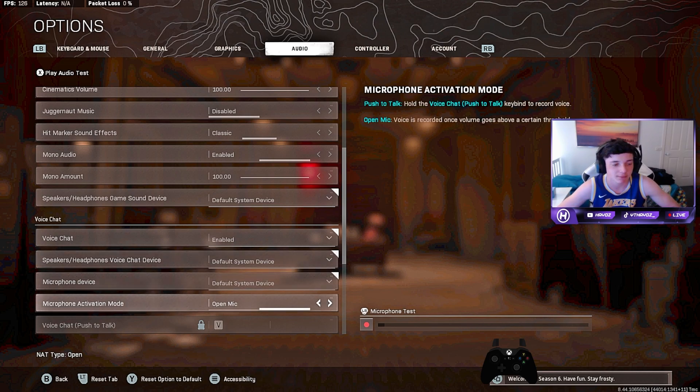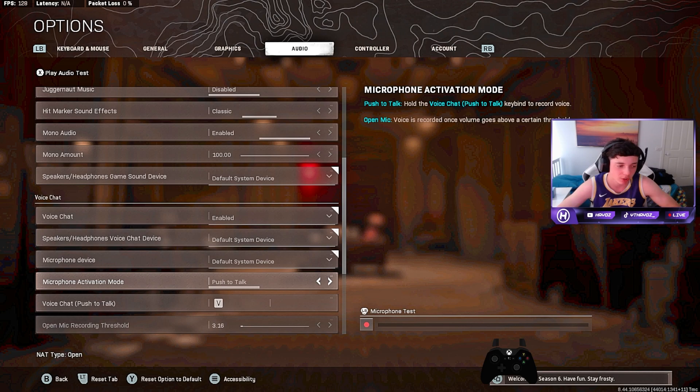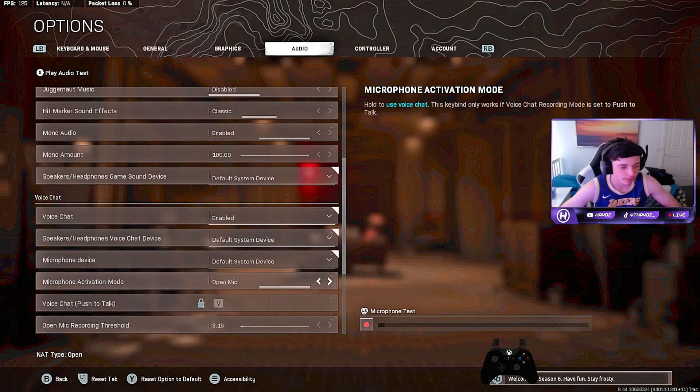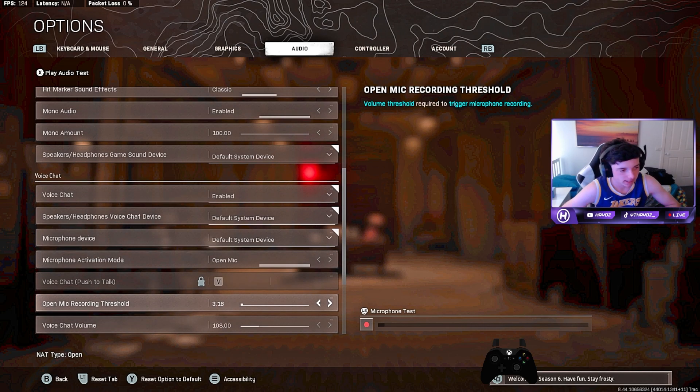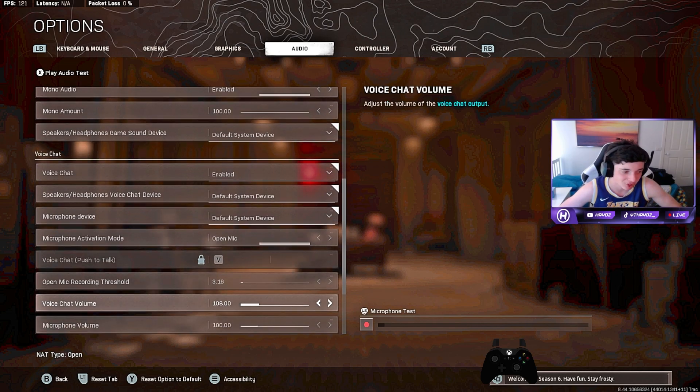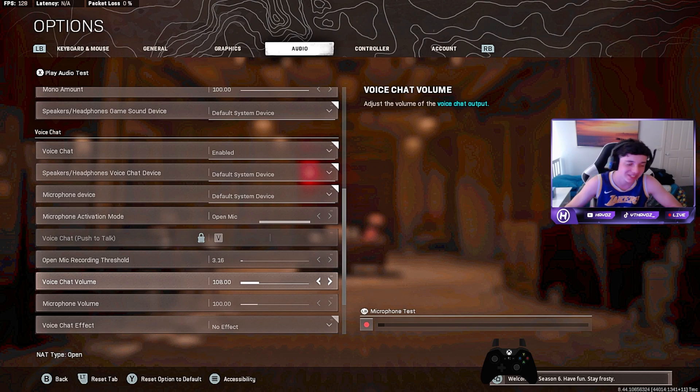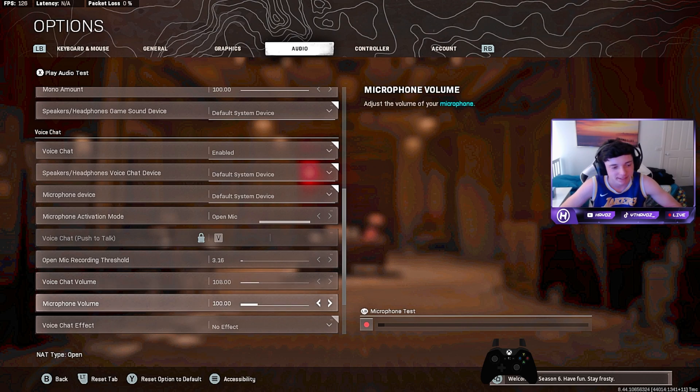Game chat is on Open Mic. You can have it on Push to Talk, just hold V, but I've got it on Open Mic. Open mic recording threshold is 3.16. Voice chat volume is at 108, so it is a bit low, so put it just a bit higher and that'll do the job.